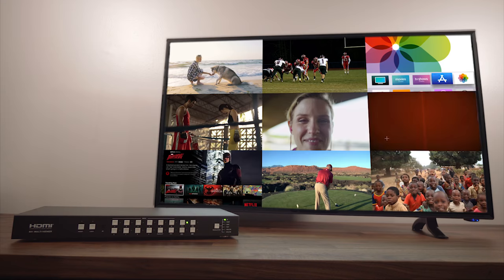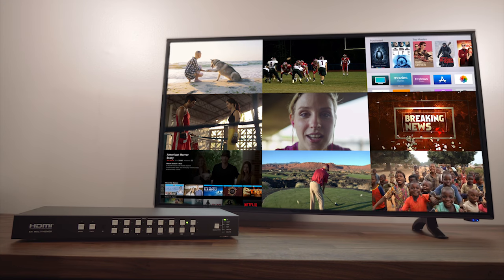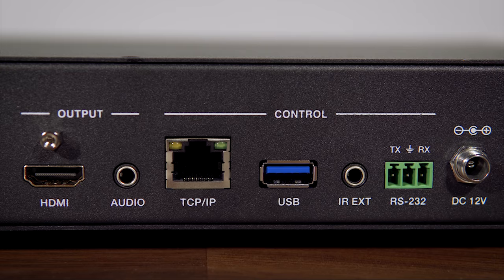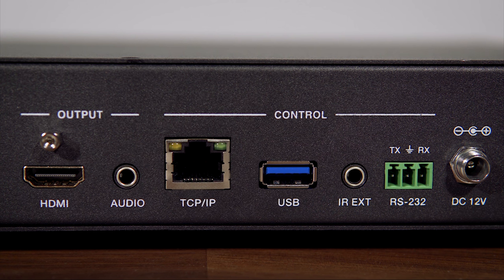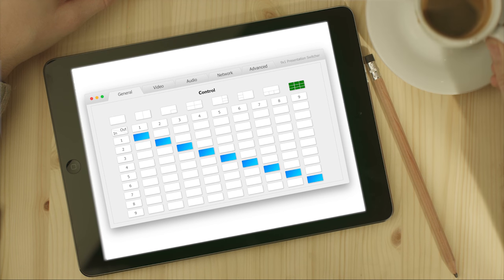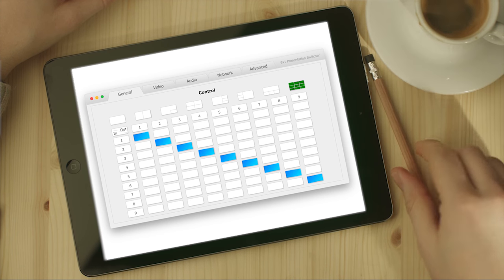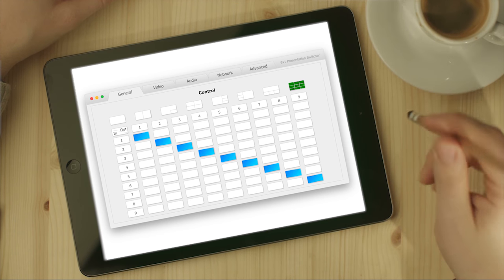This multiviewer supports beautiful 4K resolution. It also passes through audio and has an audio extraction port. It also comes with an app for you to control it with an iPad, iPhone, Android, PC, or laptop.